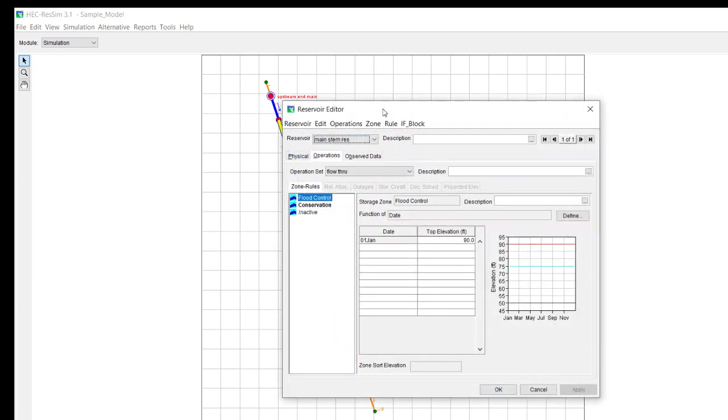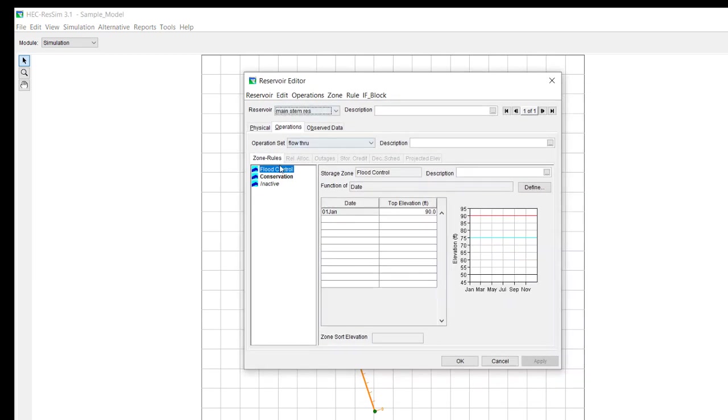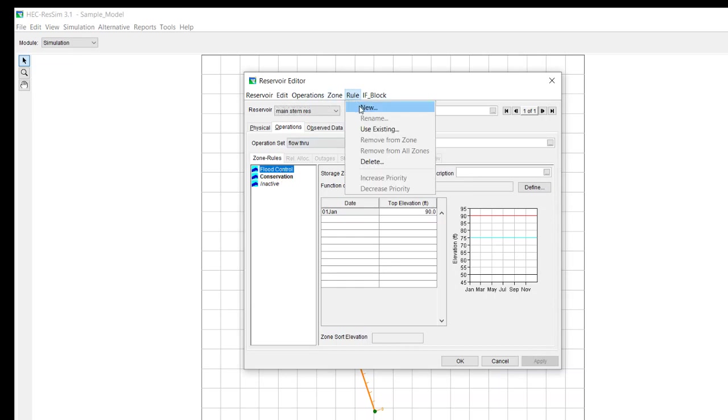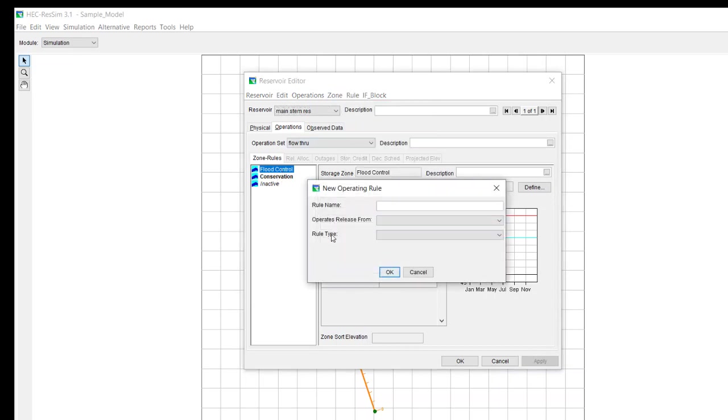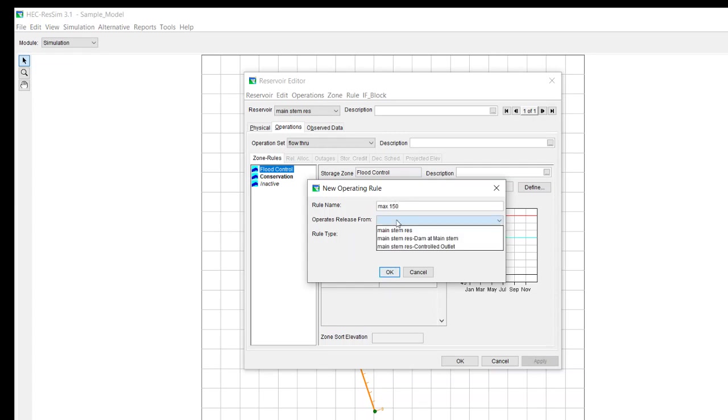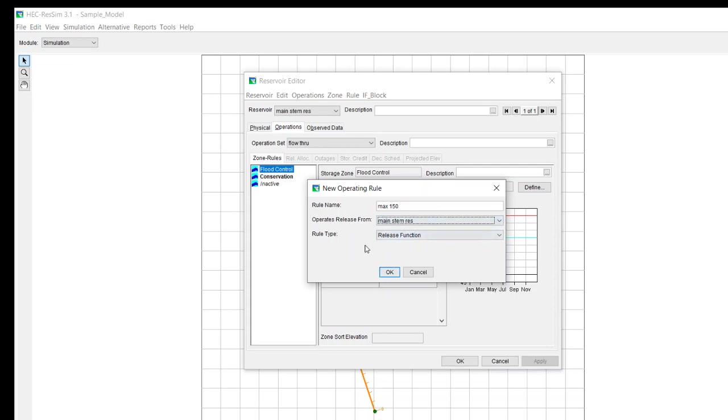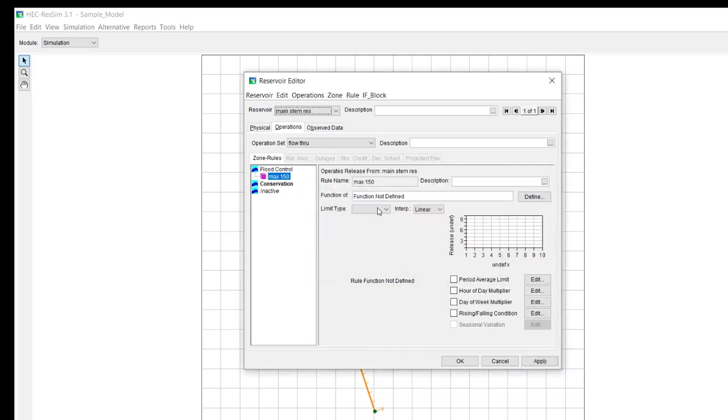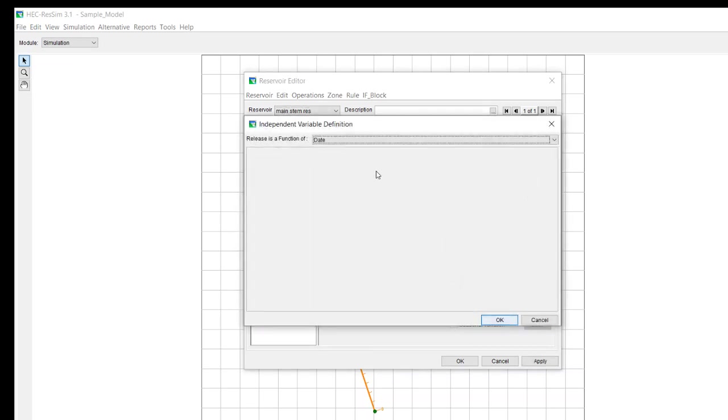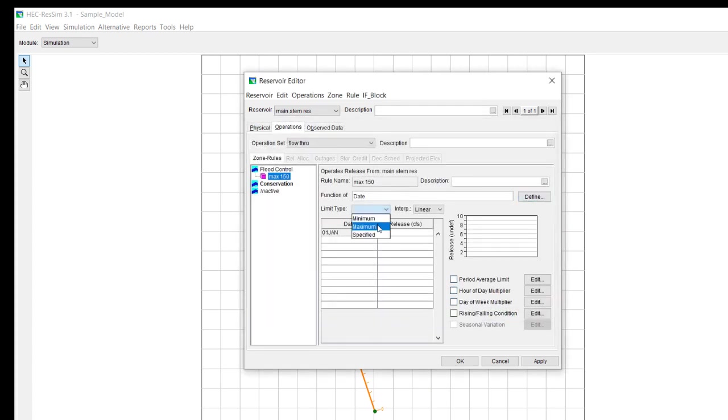First, let's add a rule to the flood zone. We're going to call it max 150. We're going to have it applied to the entire reservoir, and it's going to be a simple release function. We're going to make it just a function of date. It's going to be a maximum release rule, and it's just going to be 150 throughout the entire year.